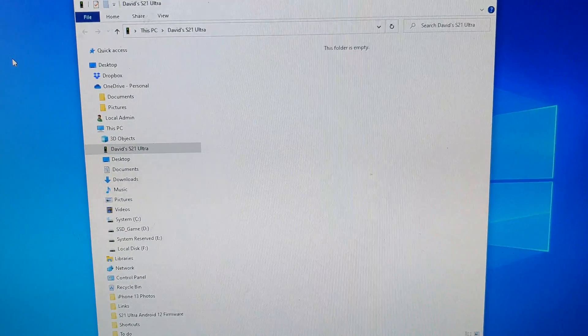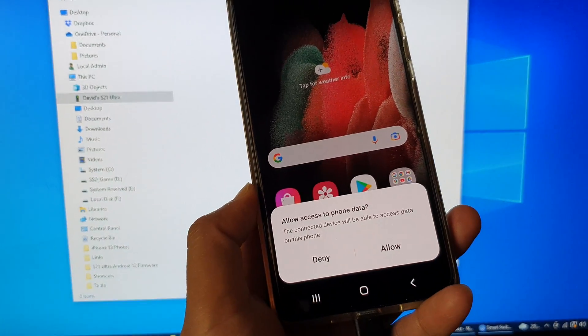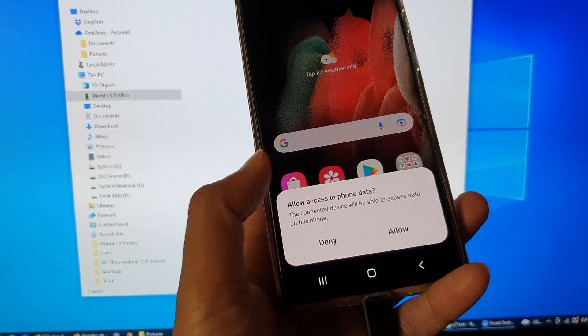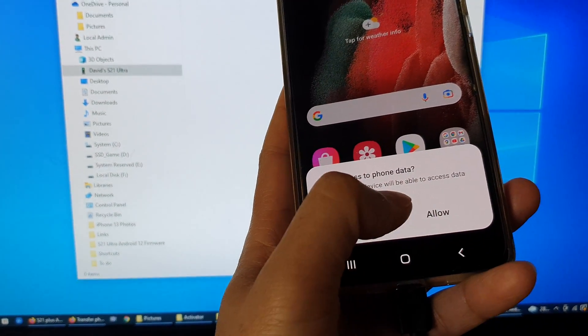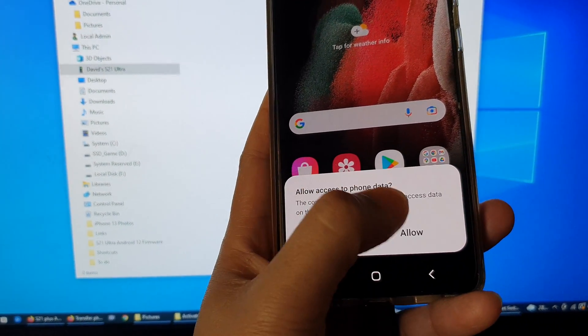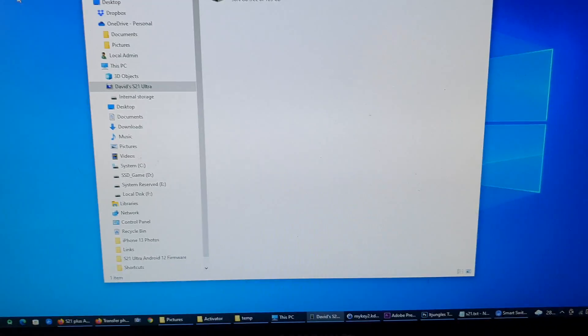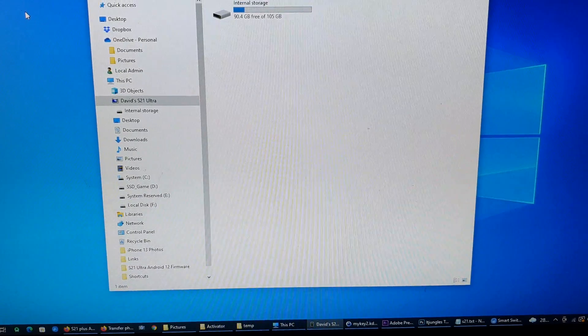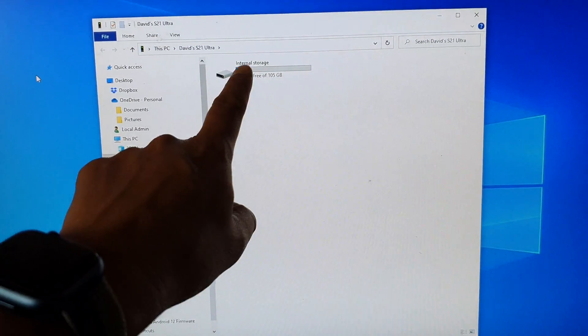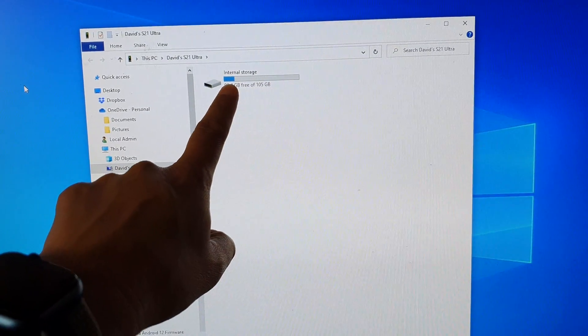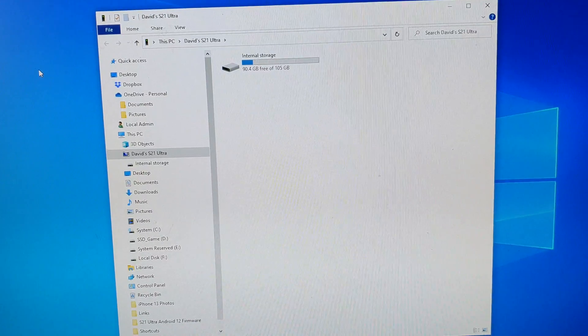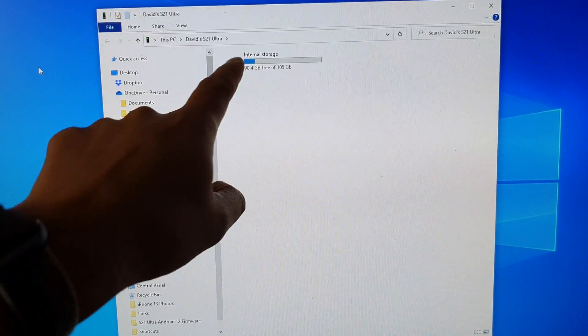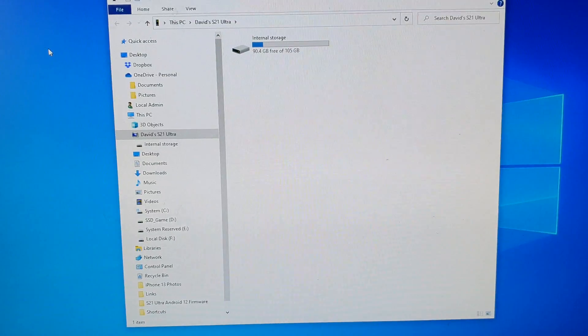Now the first thing is when you plug in your device to the computer, make sure that you tap on the Allow button as you can see right here. As soon as I tap on the Allow button, then Windows will show the folder and from there I can open up the folder to see the photos.